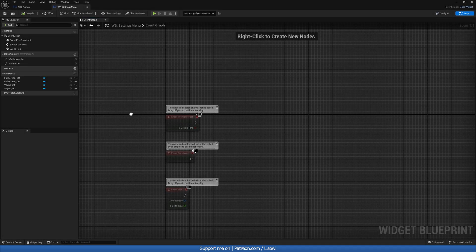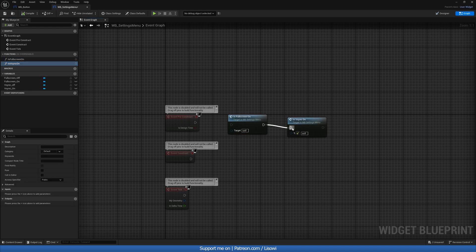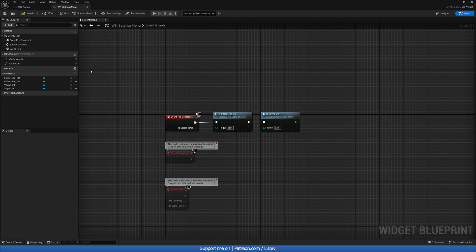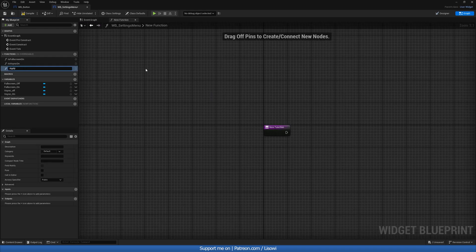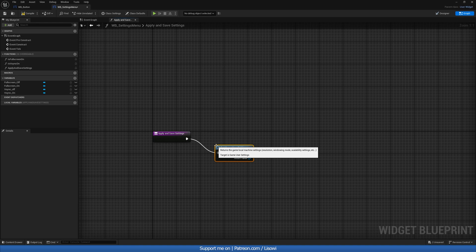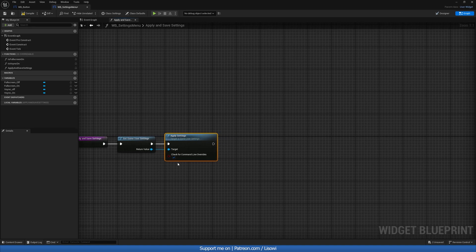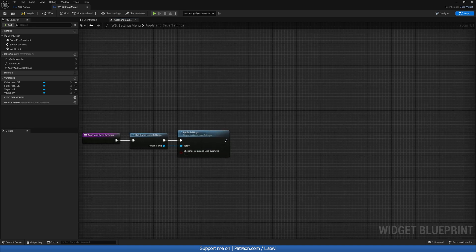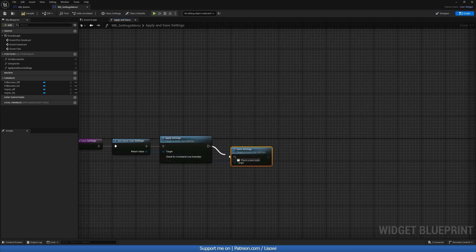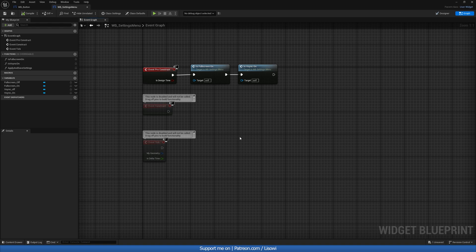On the Event Graph Pre-Construct, call IsFullScreenOn and IsVSyncOn and connect everything to the flow of execution. Next, let's create a function called ApplyAndSaveSettings. We'll do Get Game User Settings, then Apply Settings with no check for command-line overrides, and at the very end call Save Settings. Compile and save.